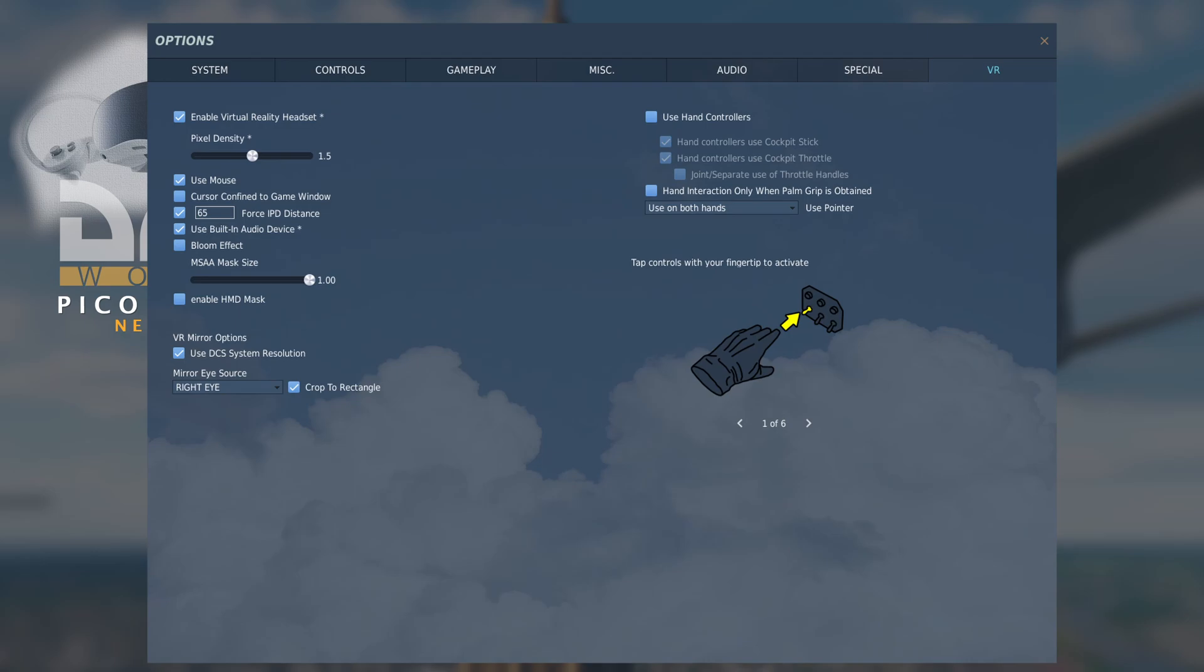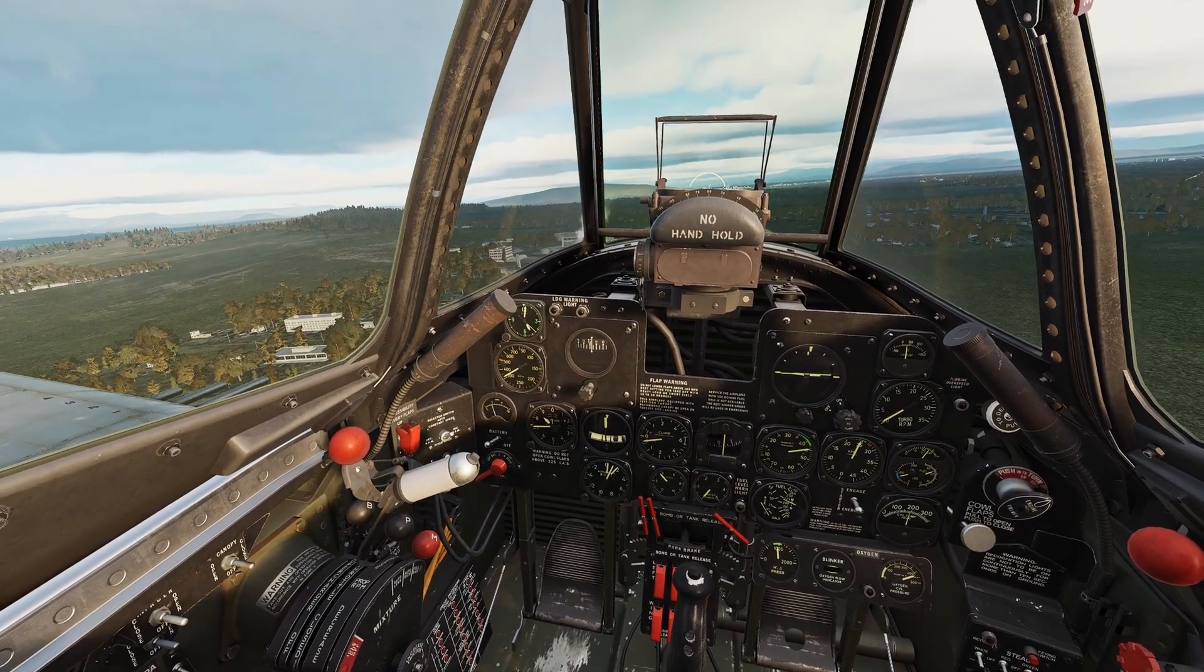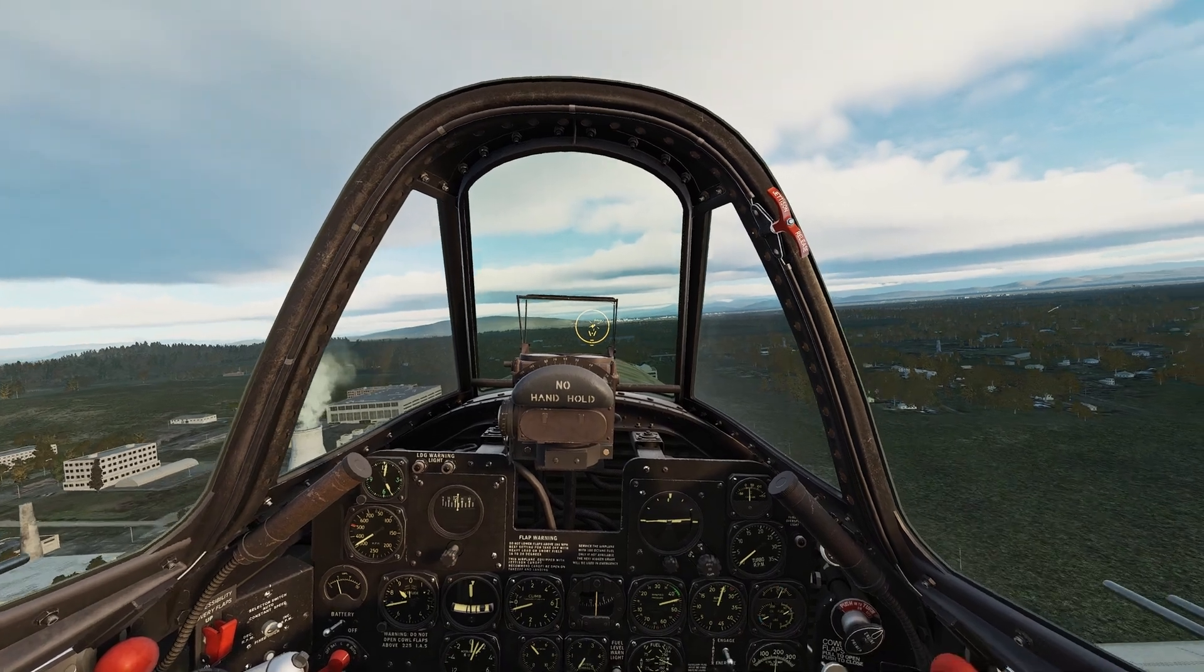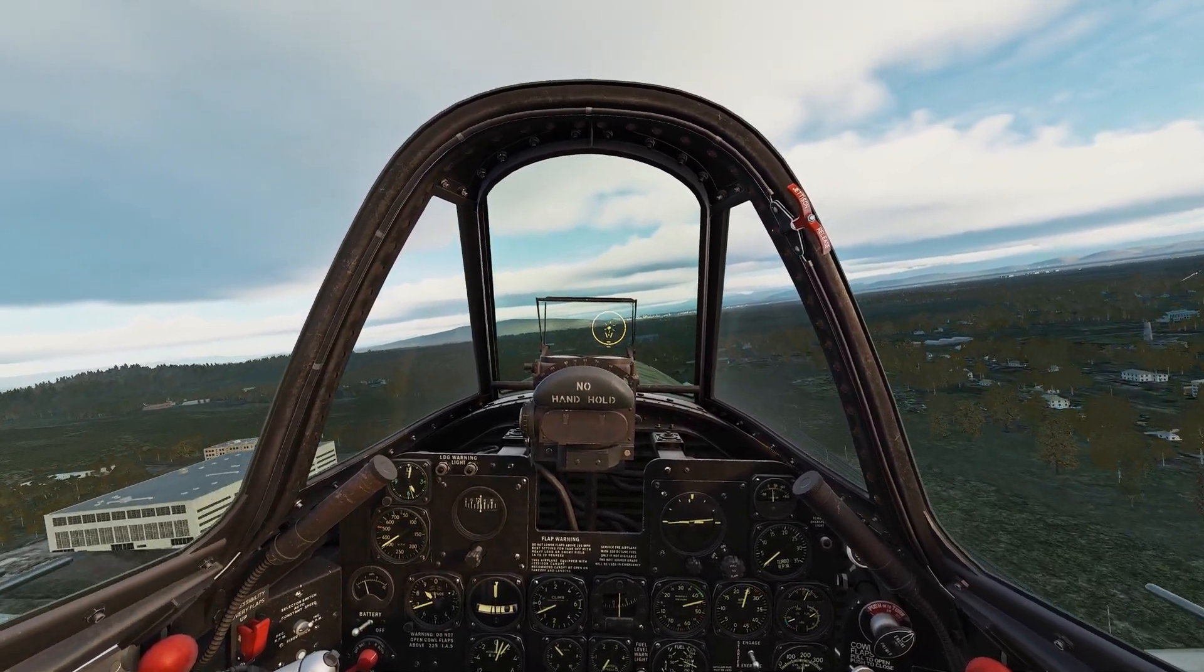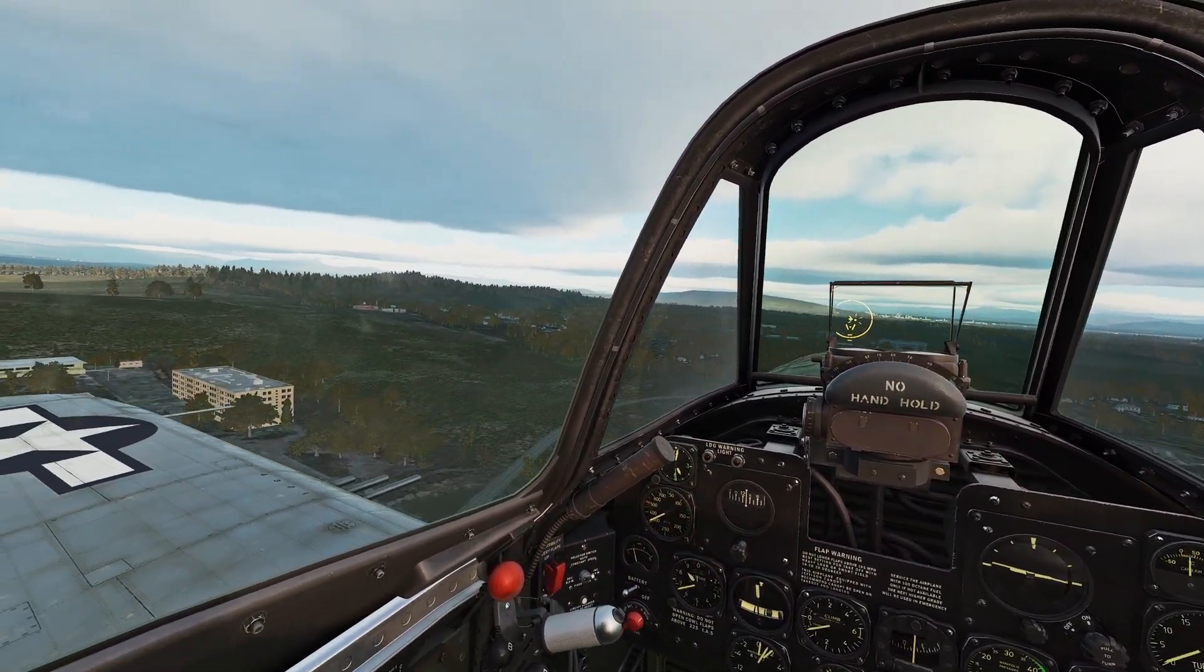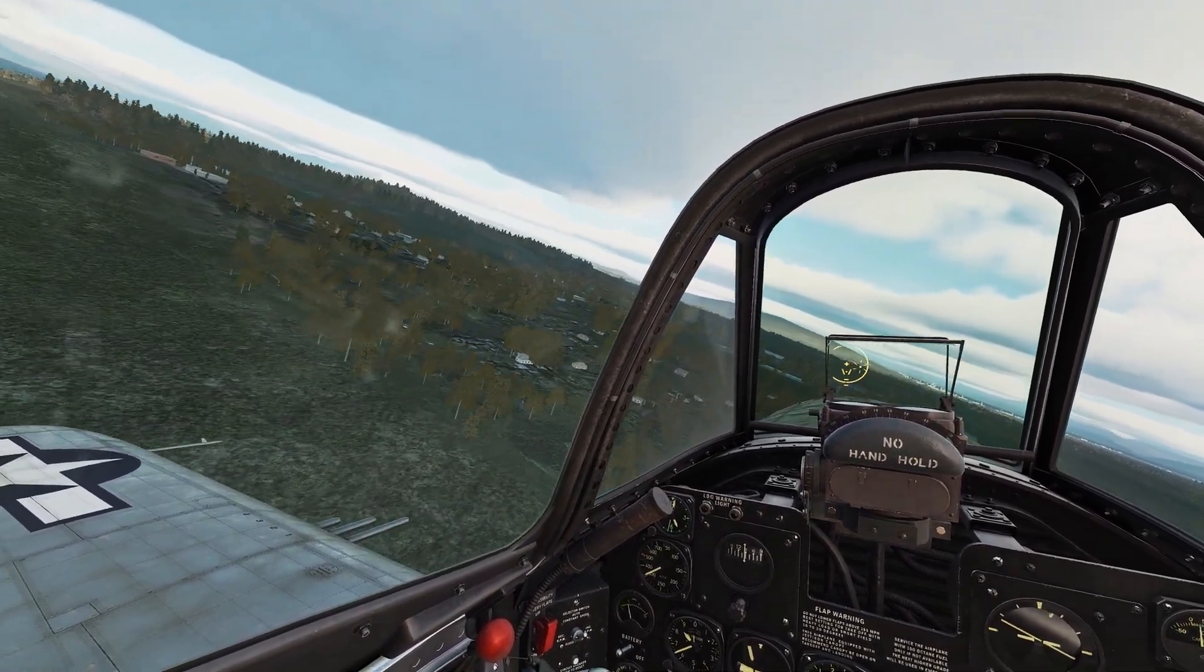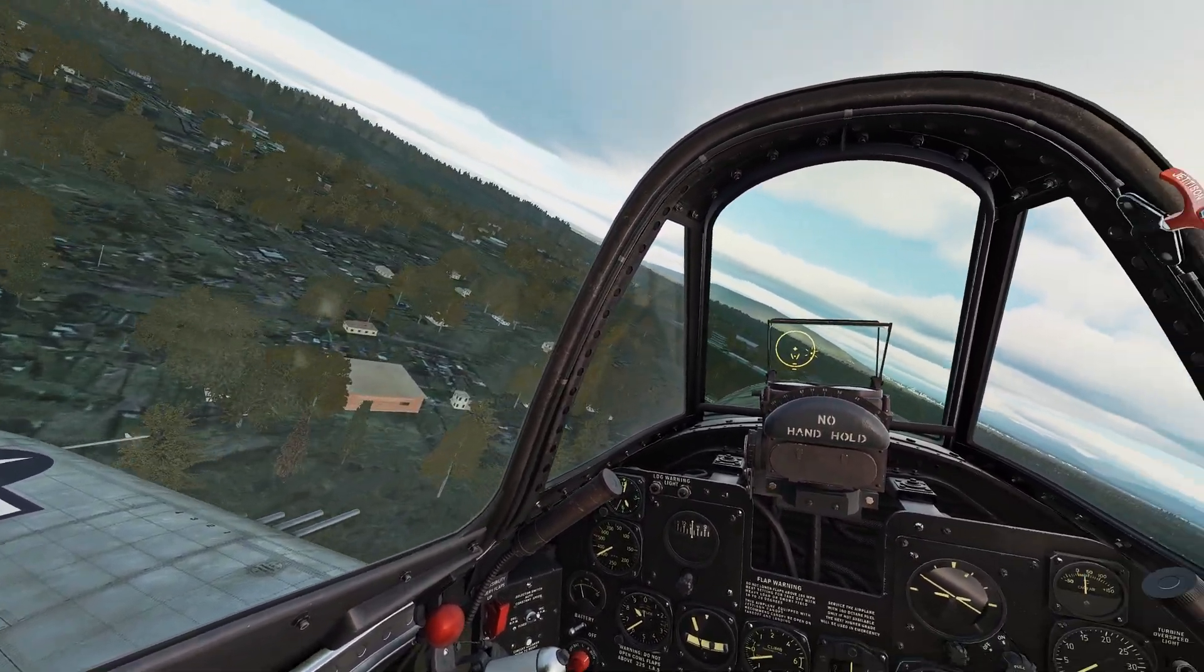So now you're ready to fly. Well, it just leads me to thank you for watching the video. And I hope you found it useful and informative. And remember, I'm not a VR guru. I'm just sharing with you my experience of setting up VR for the first time within DCS using the Pico 4.